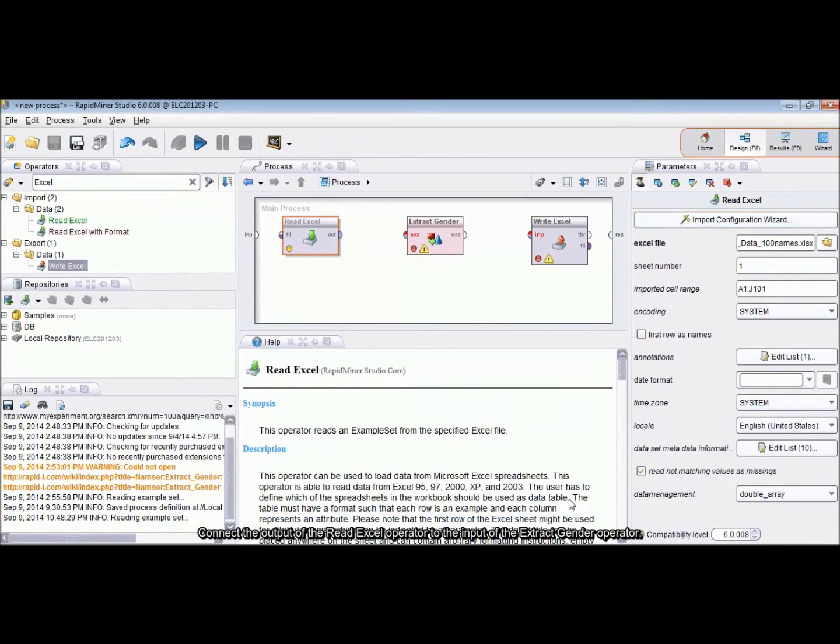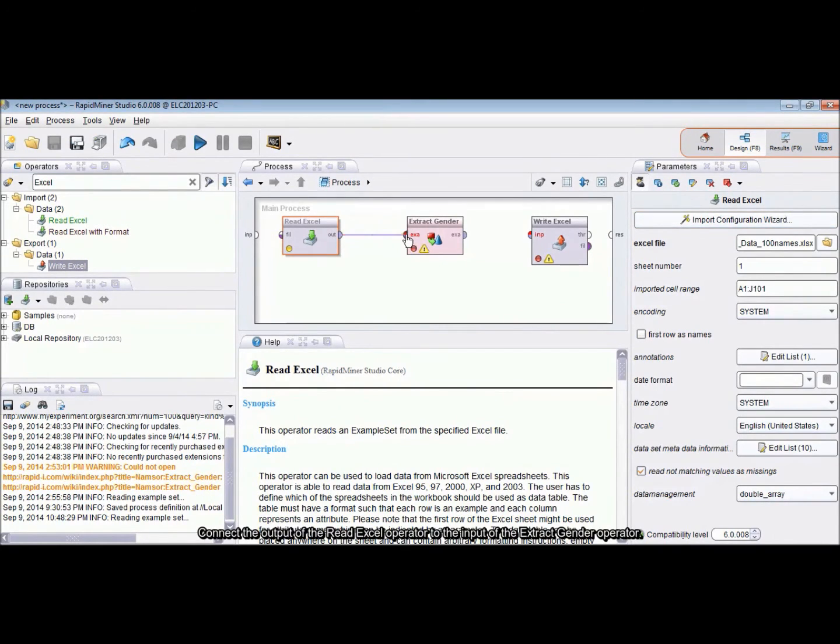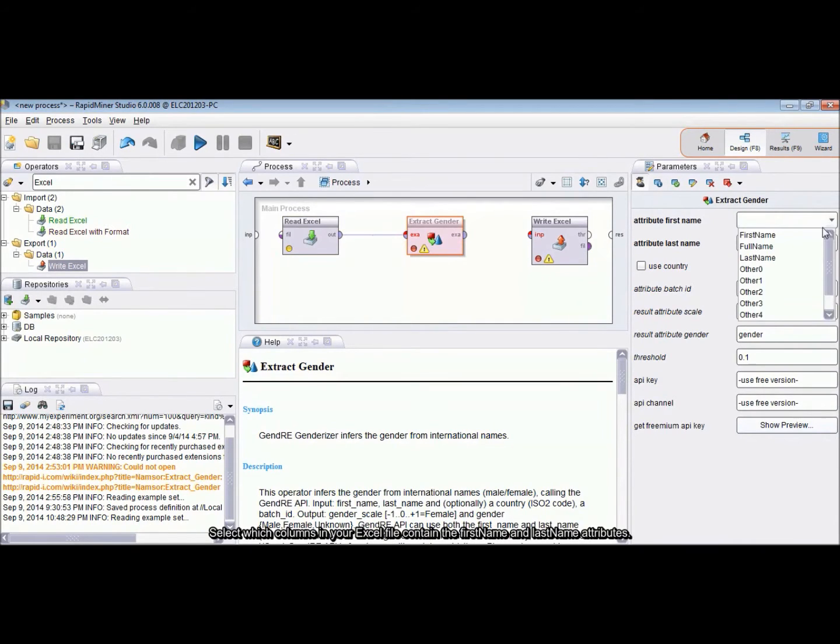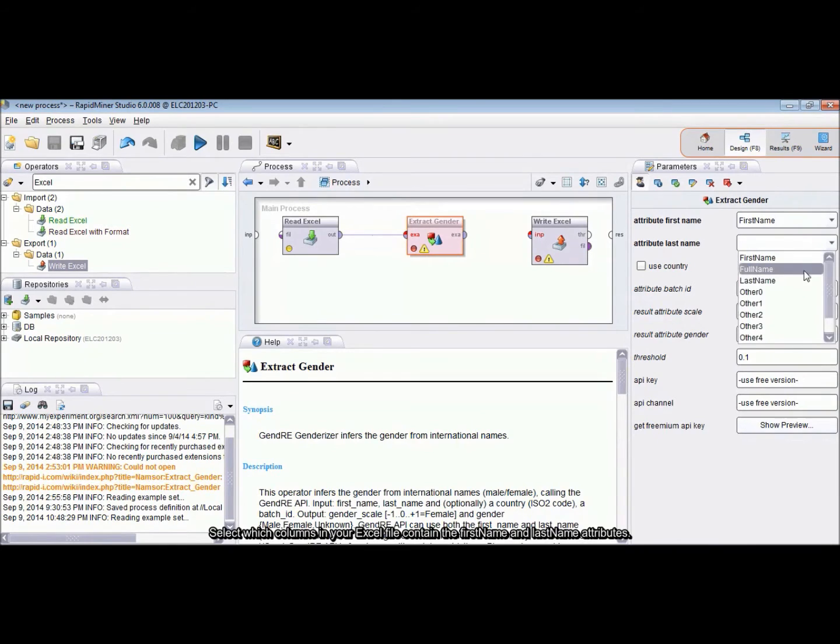Connect the output of the ReadExcel operator to the input of the ExtractGender operator. Select which columns in your Excel file contain the name, first name and last name attributes.